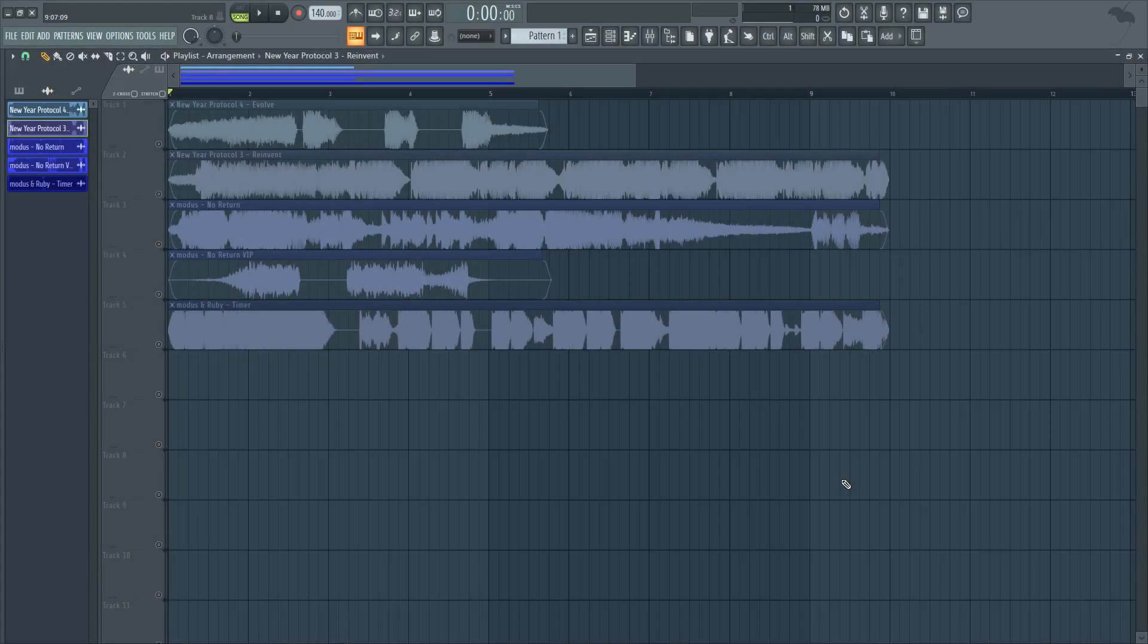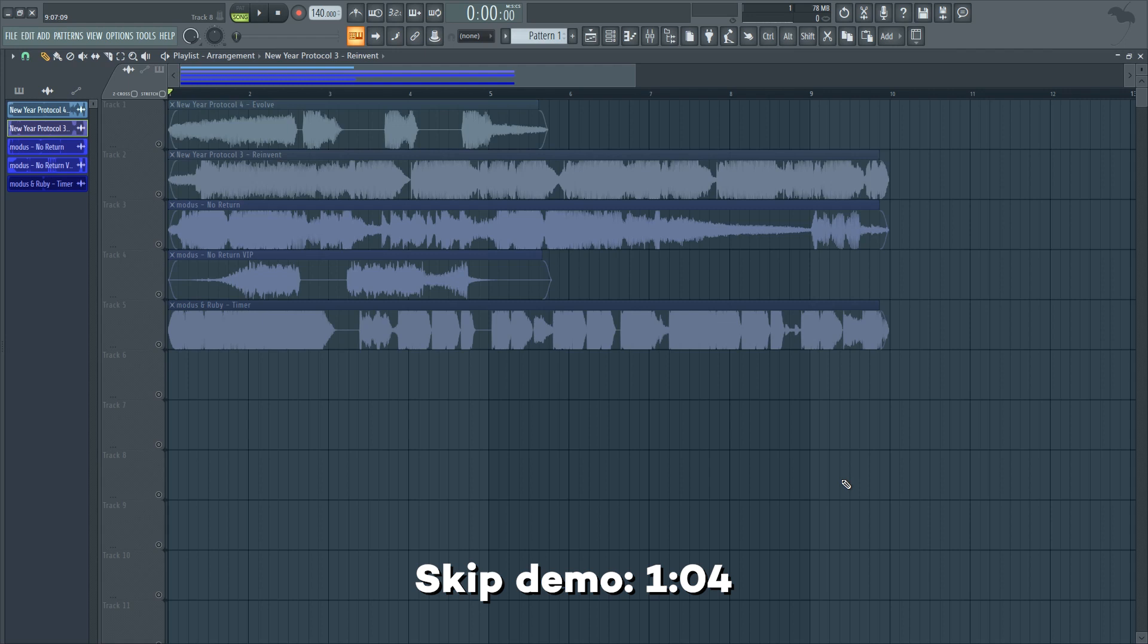Hello there, my name is Paul, aka Modus, and in this video I'll show you how I make the futuristic sounding vocals that you can find in a number of my songs.